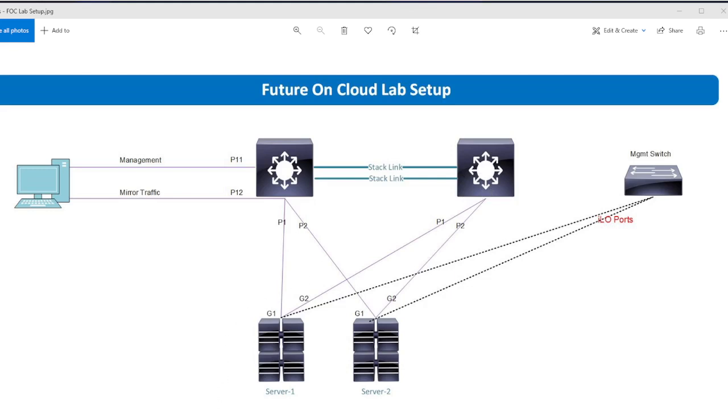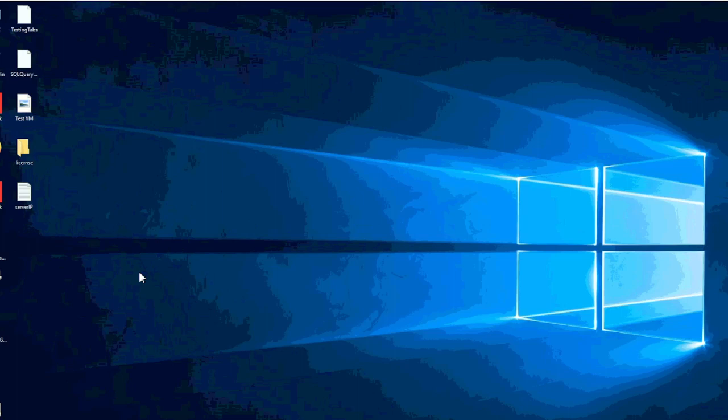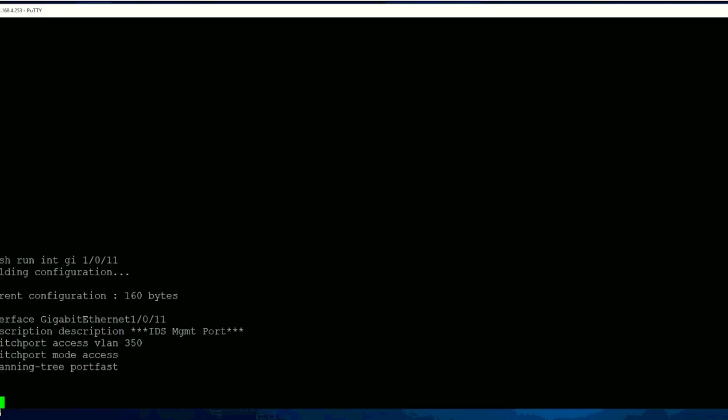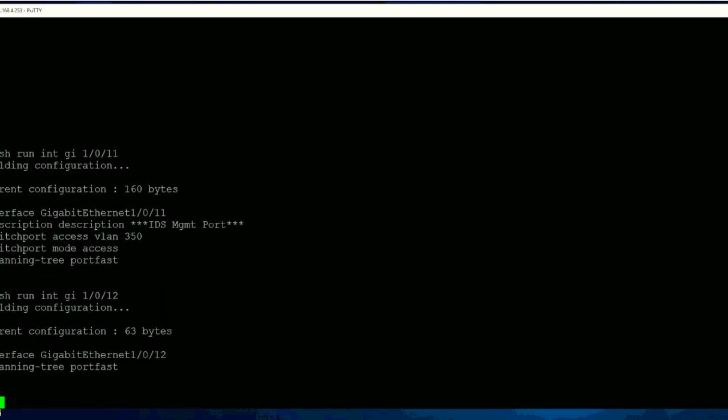So I have configured everything earlier. I'll just show you how you can configure it in a real environment. This is the port which I have configured for management, and port 12 is for mirroring. Right, nothing is configured here. So let me show you the actual configuration.